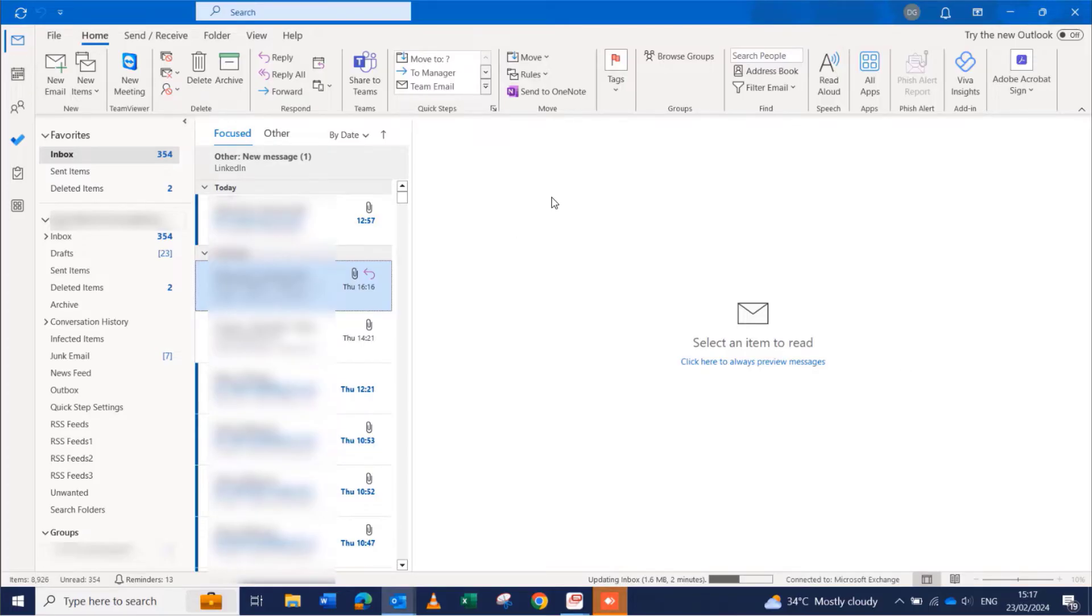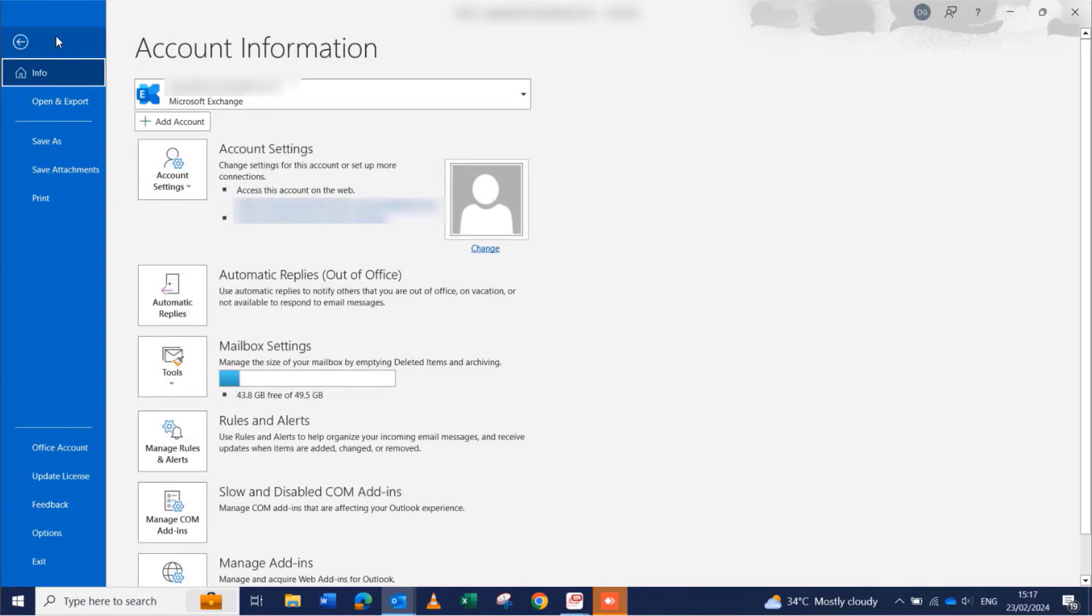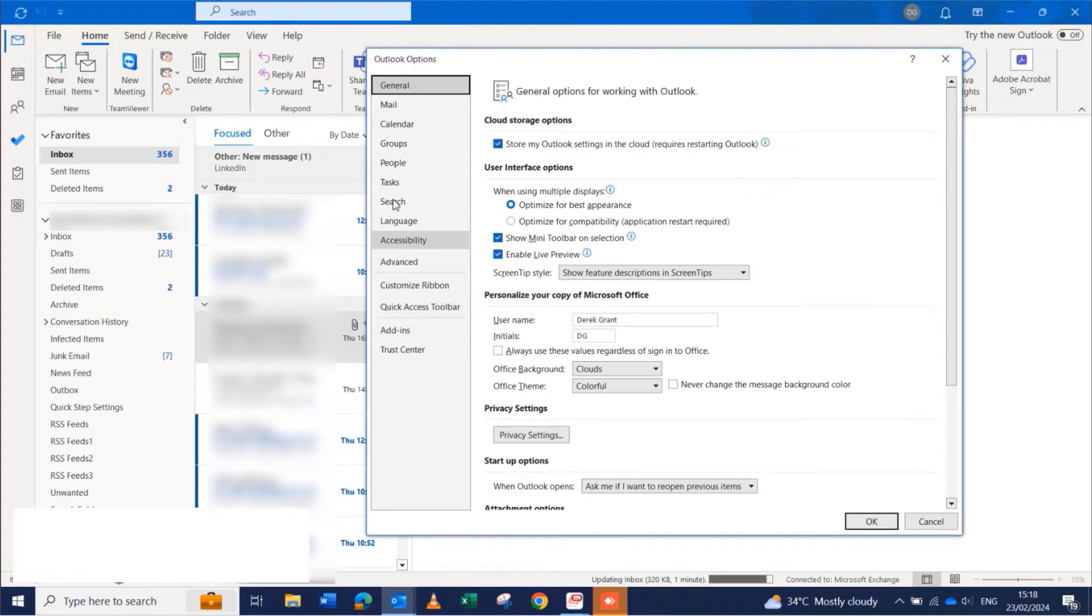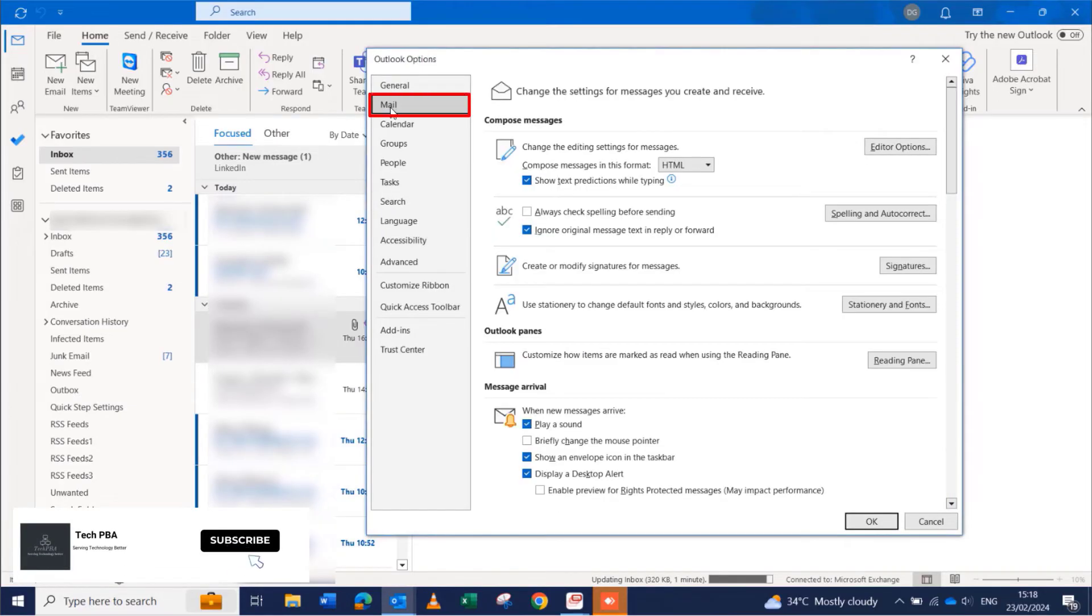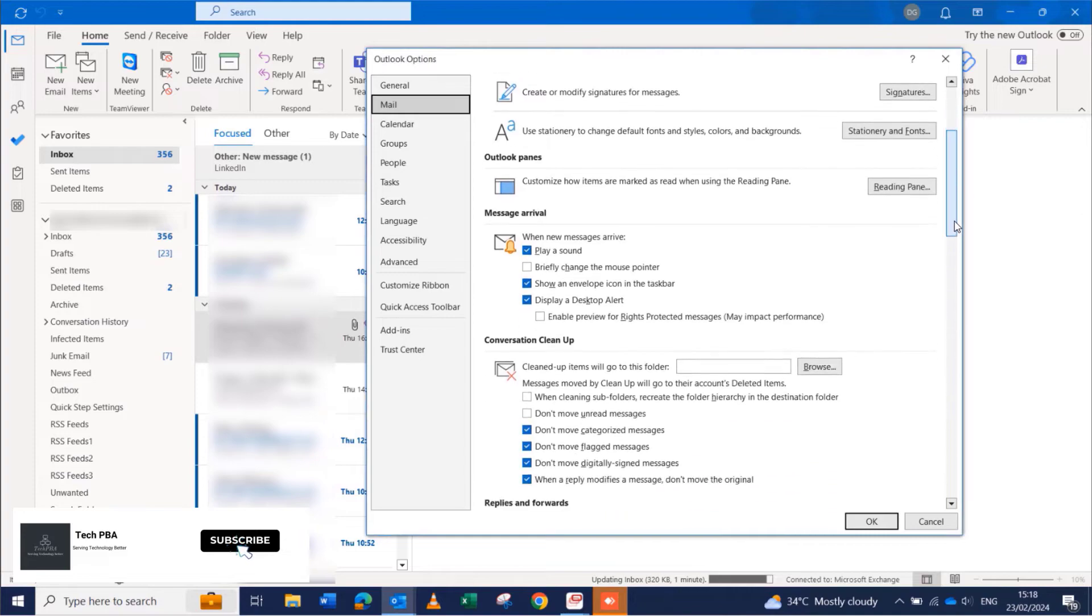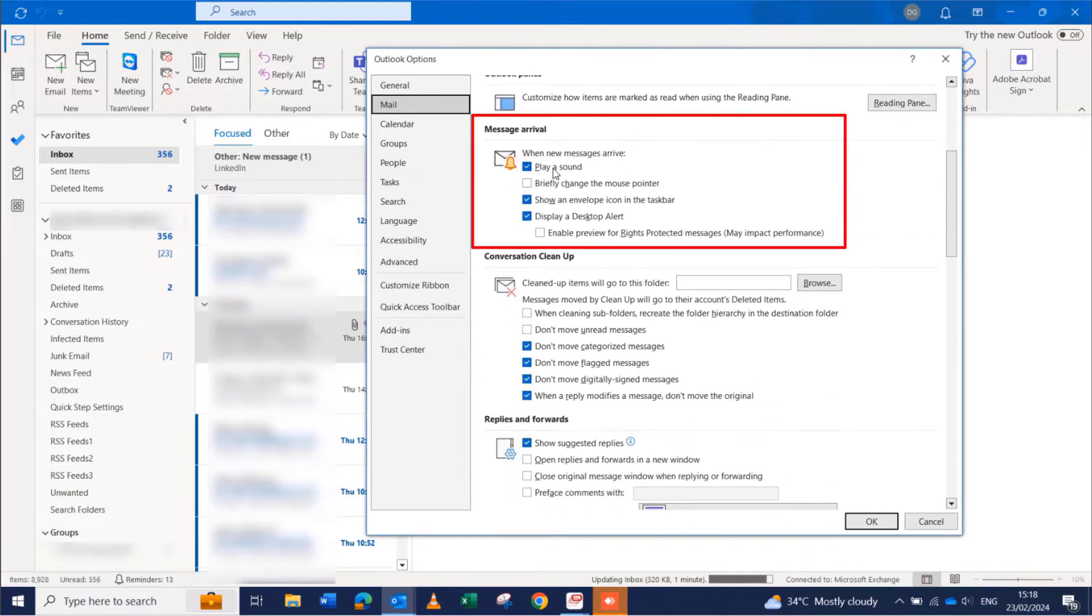The first thing I'll do is click on File, and then after clicking on File, I will select Options. Once the Options window opens, I will click on Mail.